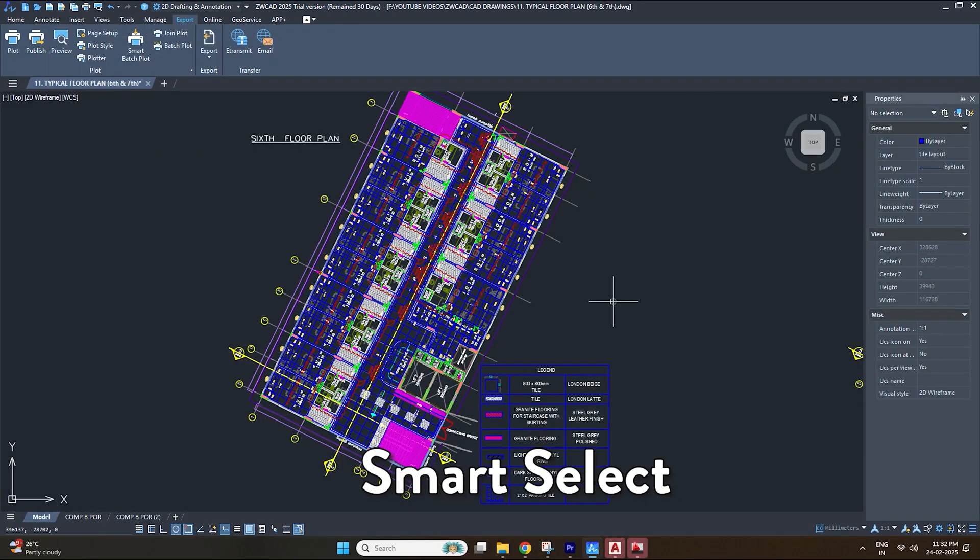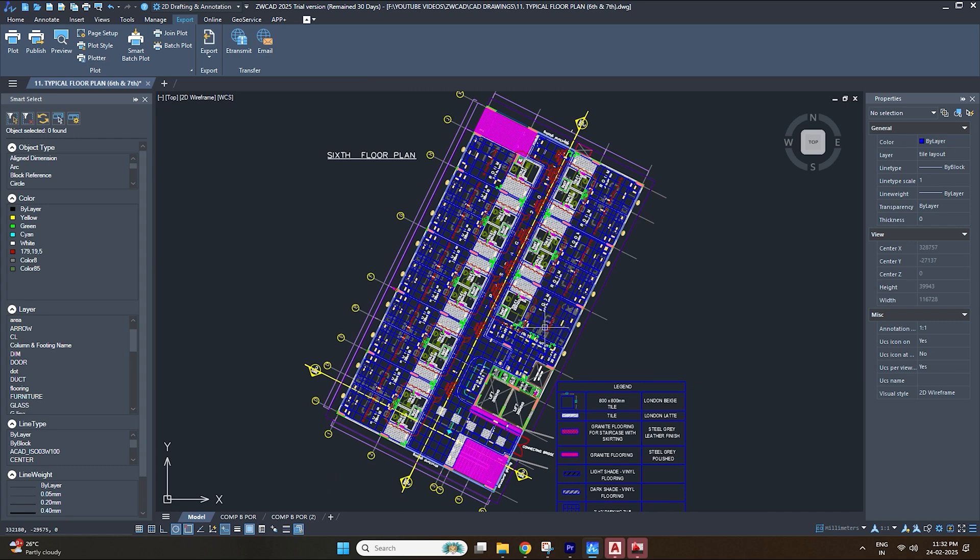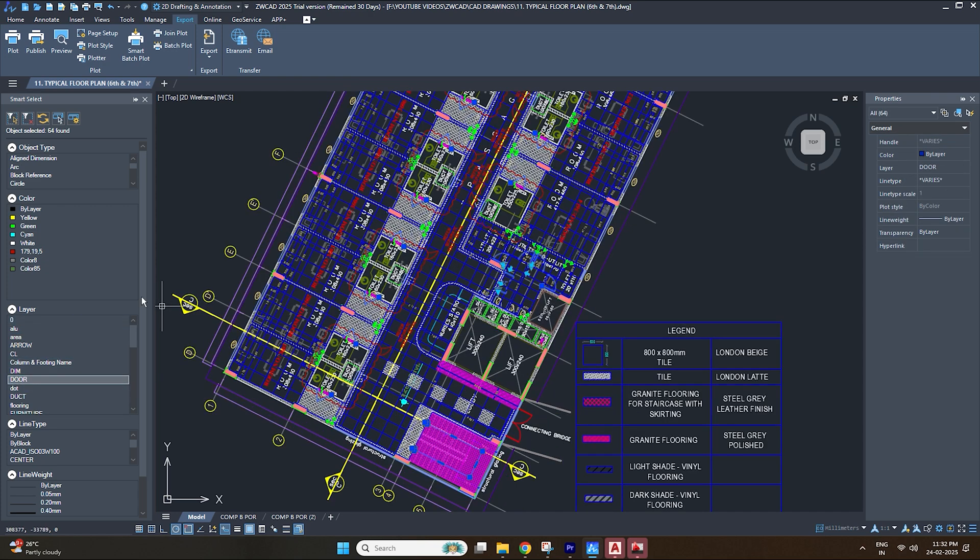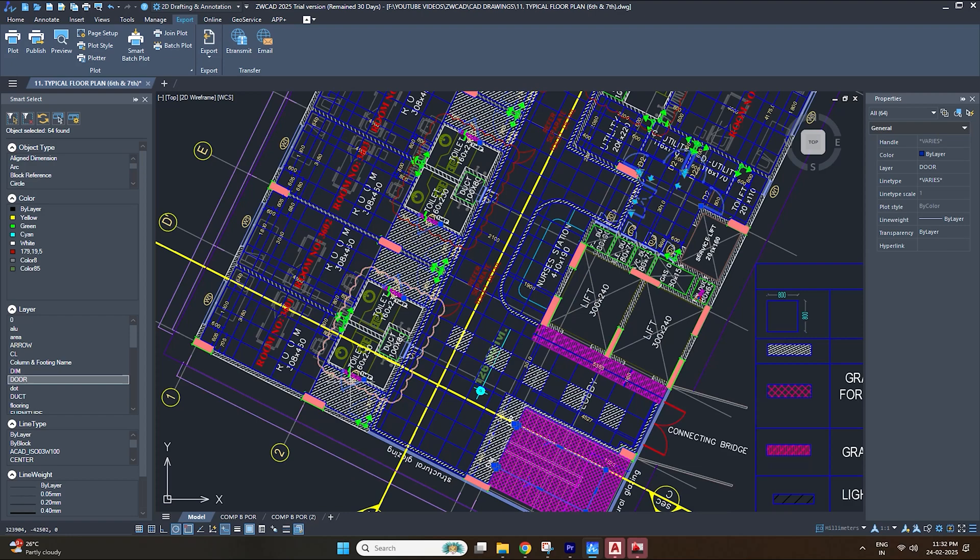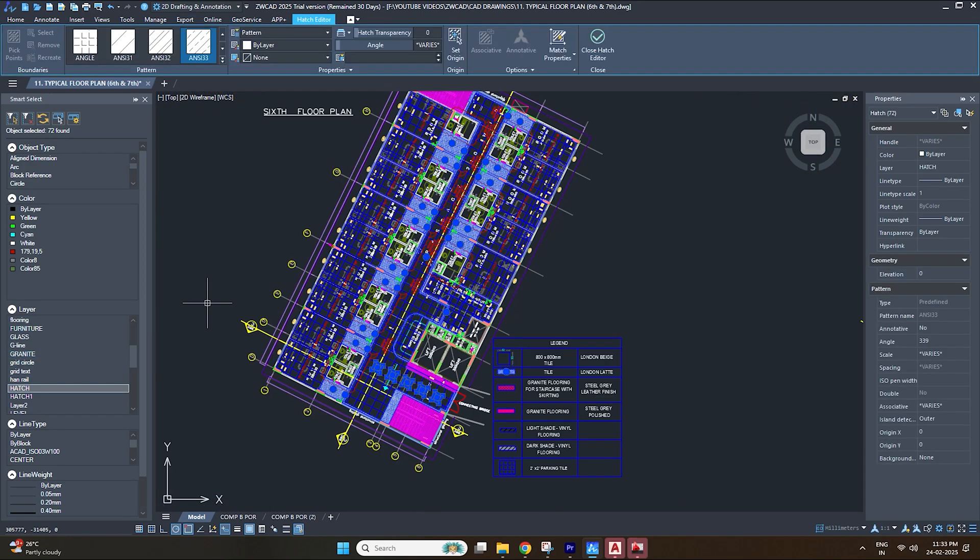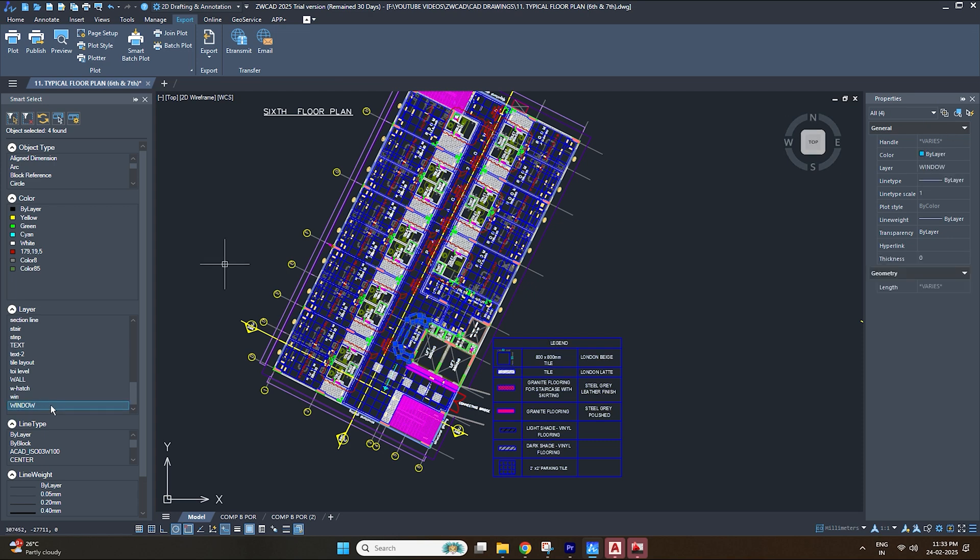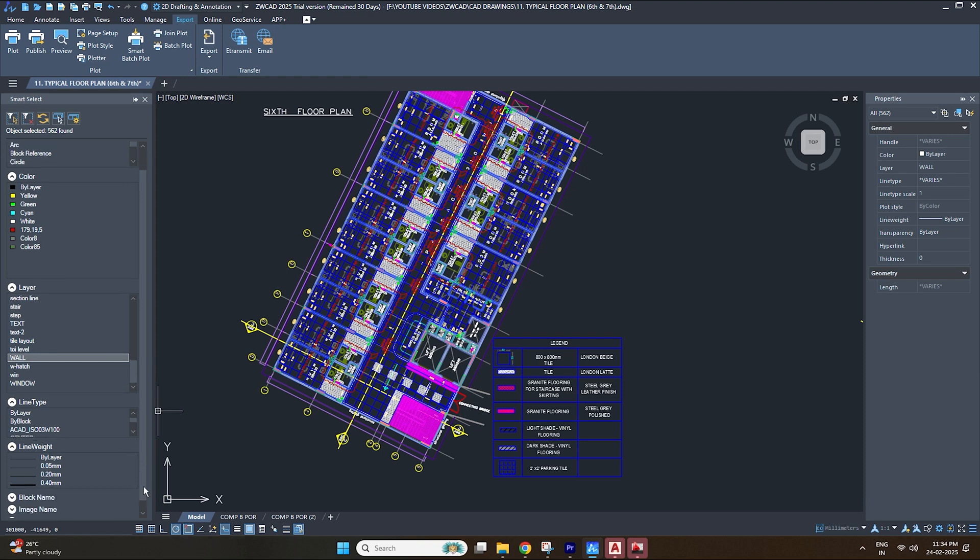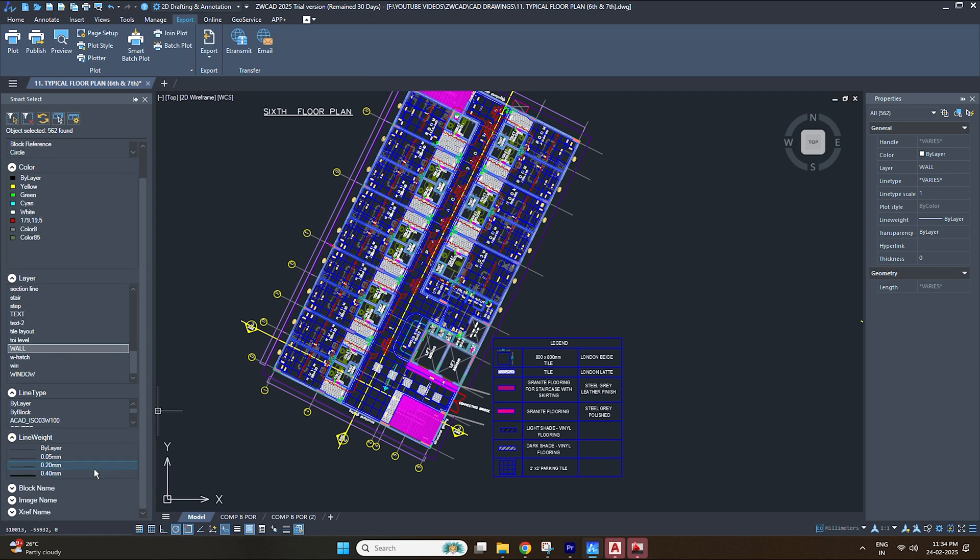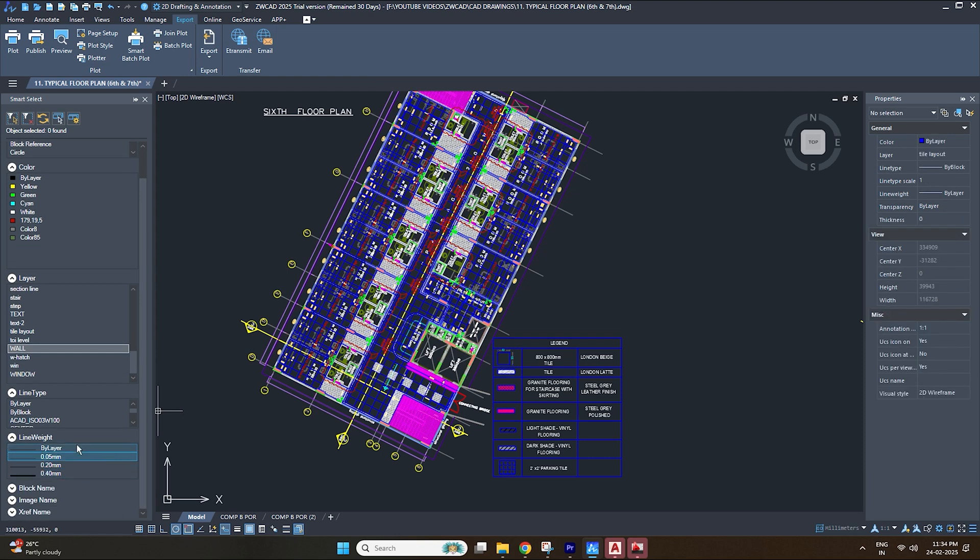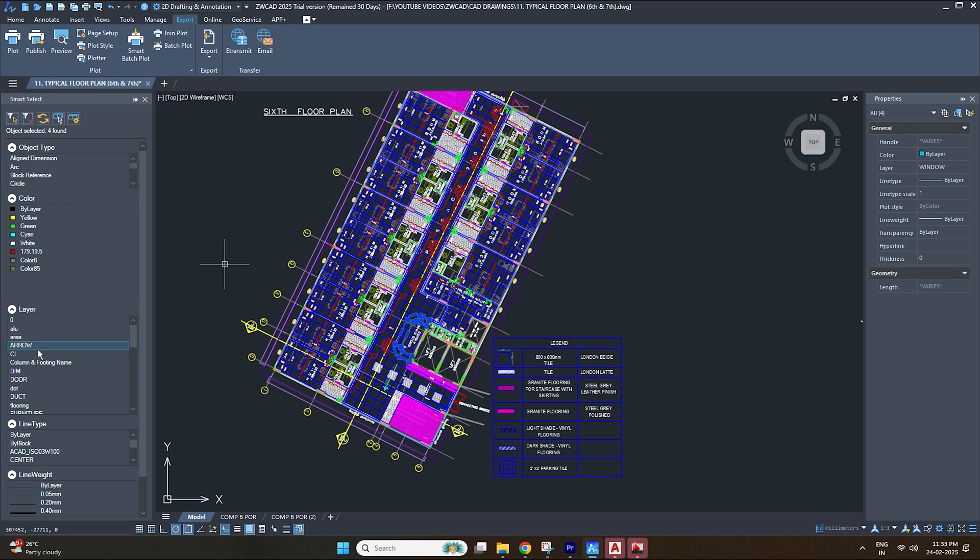The second smart tool in ZWCAD is smart select. Type the command smart select and the tab will open on the left side. As you can see, we can select the elements in the drawing based on different parameters like the object type, color, layer, line type, and line weight. For example, once we select the door layer, all the doors in the drawing get selected. Similarly, it works the same for all the different layers in the drawing. And not just that, we can select from two different options on the left side to select any unique object in the drawing. For example, we can choose a wall layer of a specific color or a specific line weight on the left side. This will make a selection of any unique wall that we have in the drawing. And these can also be edited using the properties tab on the right side. So this can be a great tool to save time while working on large drawings.